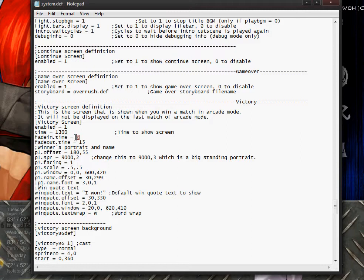Next is the fade in time — how long you want it to fade in — and the fade out time. I think it's actually cooler to have a longer fade out time. The winner portraits offset I have set at 855. I think this is pretty good if you want your character to look like it's actually standing on screen; 855 is a good value.